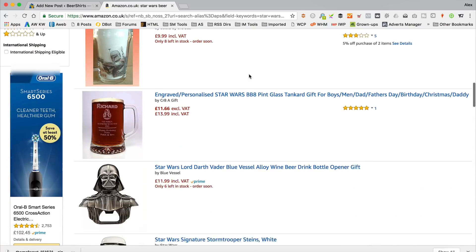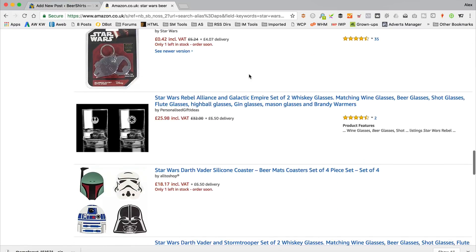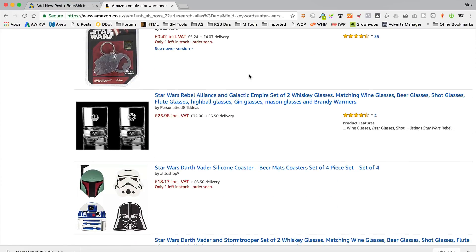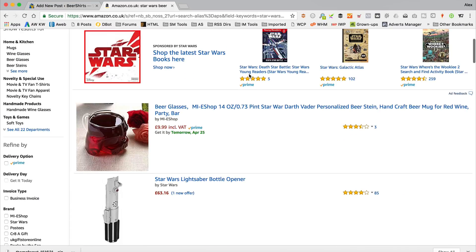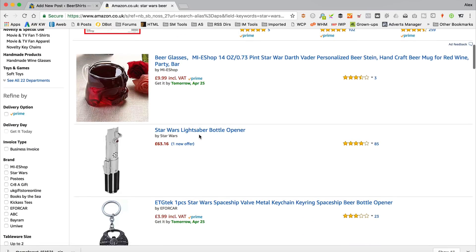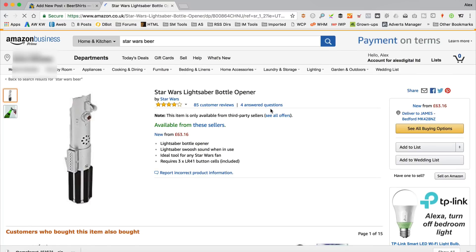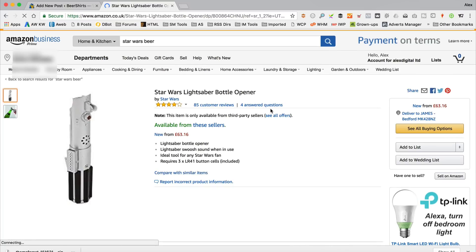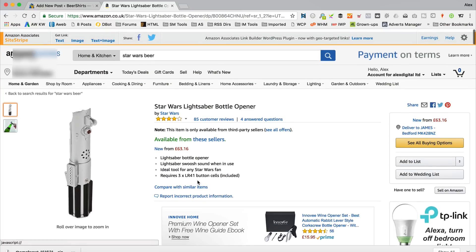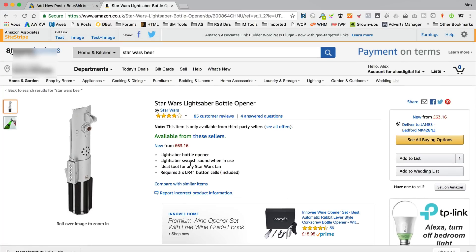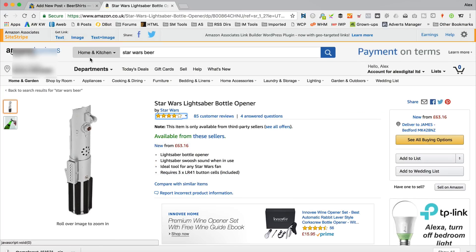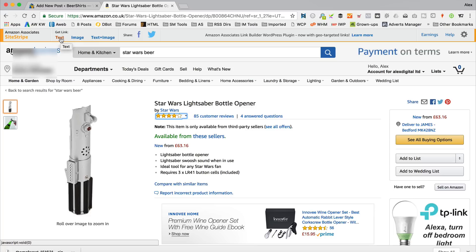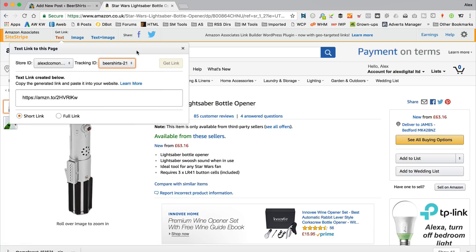Some of these products I have featured before on the site. But let's say for this example, we'll go with this Star Wars lightsaber bottle opener, which looks pretty amazing. The first way we might want to do it is just by adding a simple text link. If we come up here and click Text, we can see it's generated as a link. Now, you're going to want to make sure that you've got the right tracking ID and store selected. If you've got more than one, which I have, make sure it's on the right one there, Beer Shirts, it's on the right store ID.